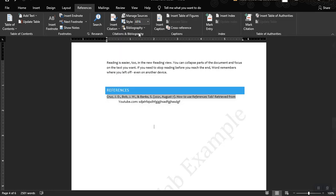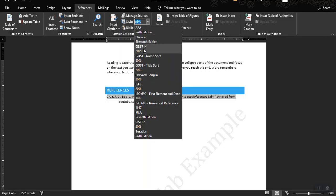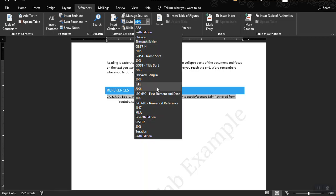You can choose different citation styles — GB7714, GOST, IEEE — depending on the style you want to use. Most of the time, we use the APA 6th Edition style.